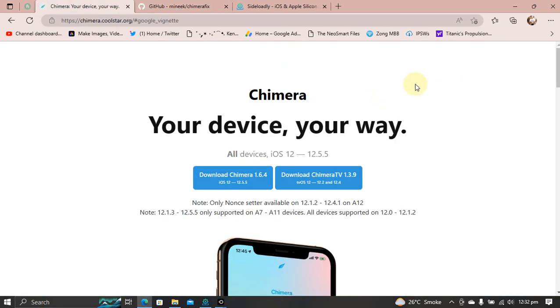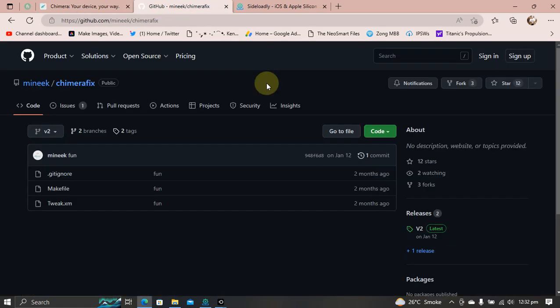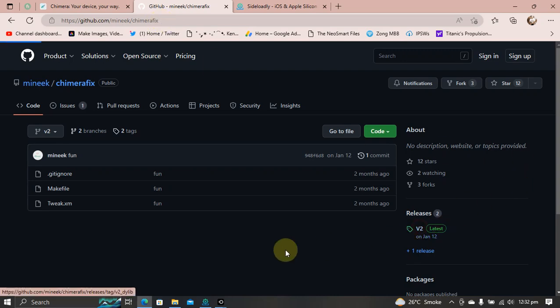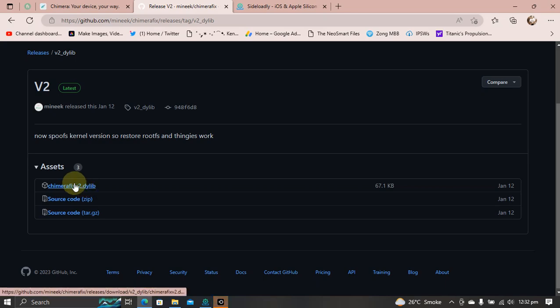First of all, head to the official website for Chimera and get the IPA from here. Next, head to Chimera fix. It is also completely free and you can get it from its official GitHub page right here. Then go to releases. You will see this jailbreak file. Just get it from here.